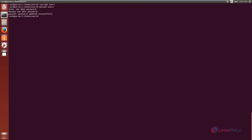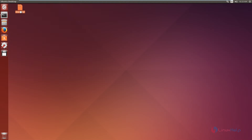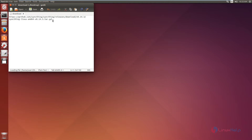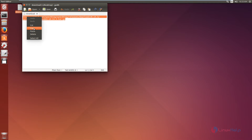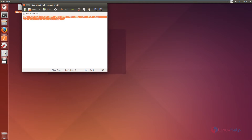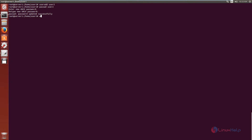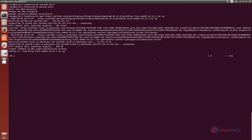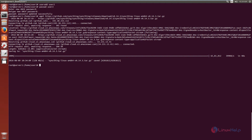Now we need to download the SyncThing package from the SyncThing official site. Here is the download link. I am going to download it using the wget command. Now the SyncThing installation package is getting downloaded. This will take some time. Now the package is downloaded.